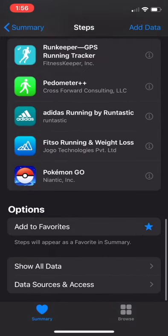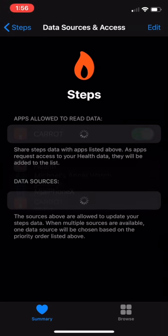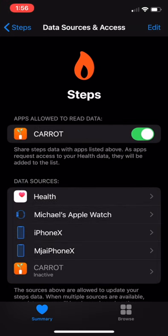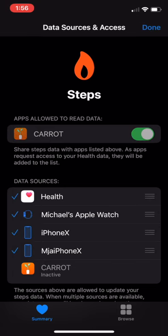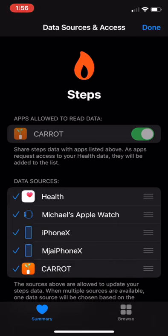So tap on 'Data Sources and Access' and you're going to be presented with what allows Apple Health to grab steps data. You'll notice that Carrot is inactive at this point, so go ahead and tap the Edit button.